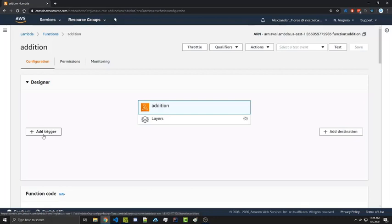This could be an API gateway endpoint, which I'll cover in future videos. This could be something inserted into DynamoDB. This could be an image being uploaded to an S3 bucket. There's a number of different things. However, we're not going to go over these specifically in this video, but in future videos I will go over these.